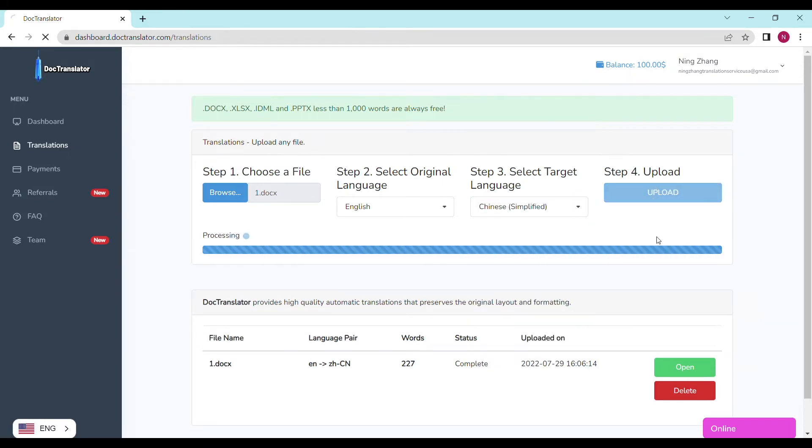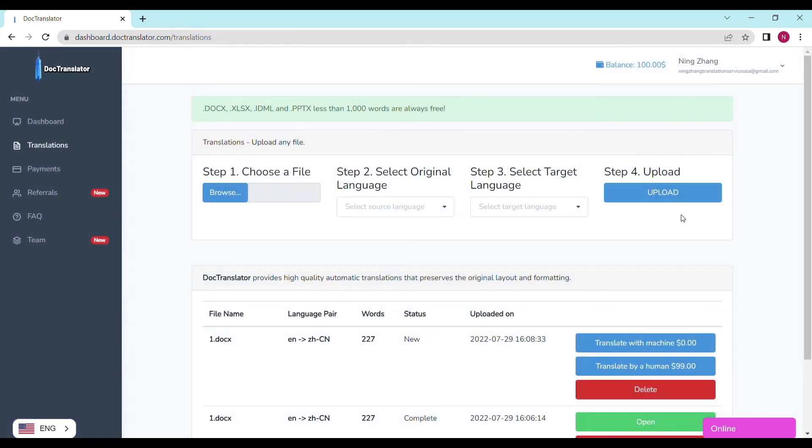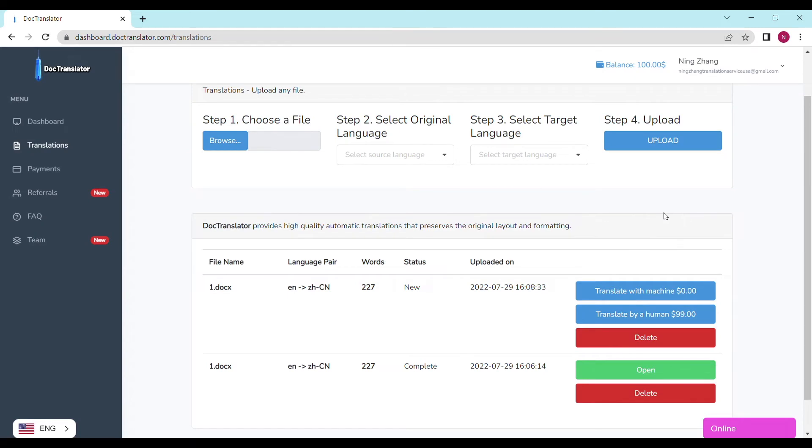Step four upload. It's gonna take a couple of seconds to upload your file to DocTranslator. We can see the page reloads and the translate button appears. It shows the file name,